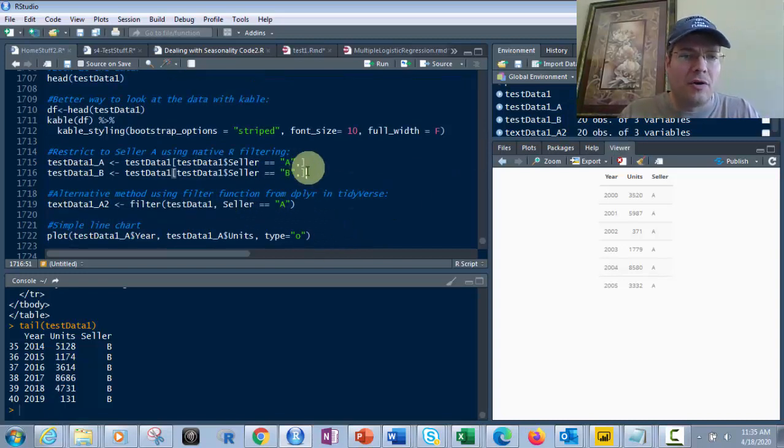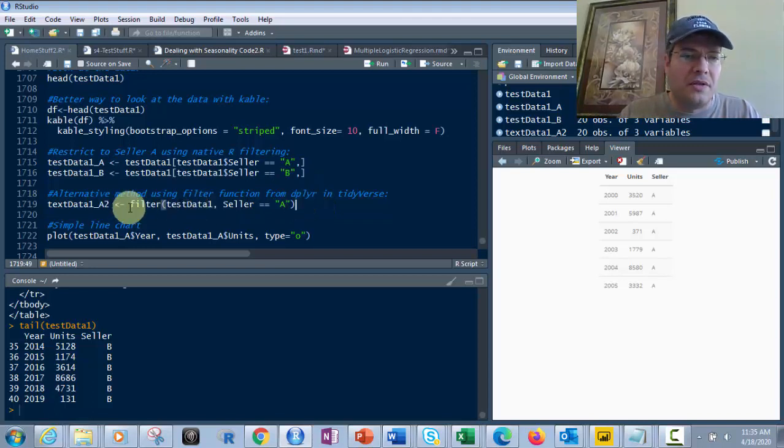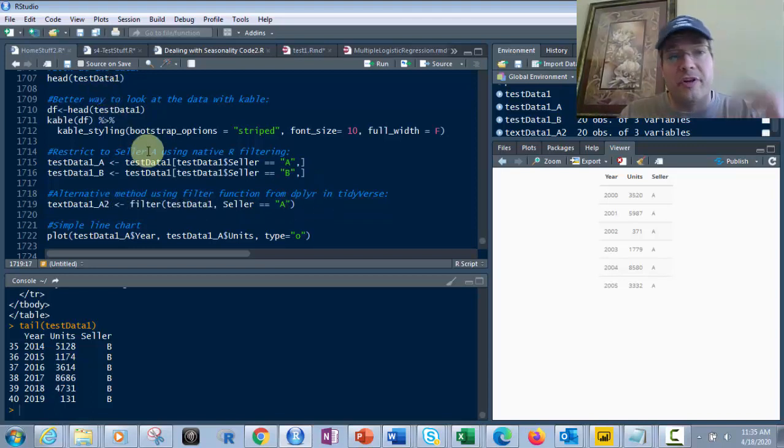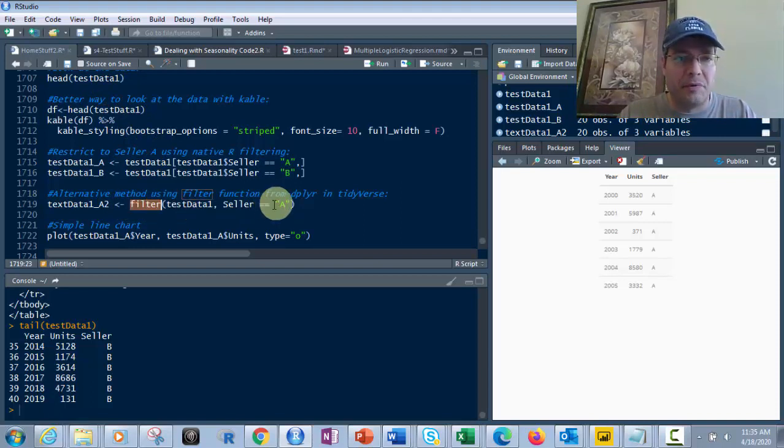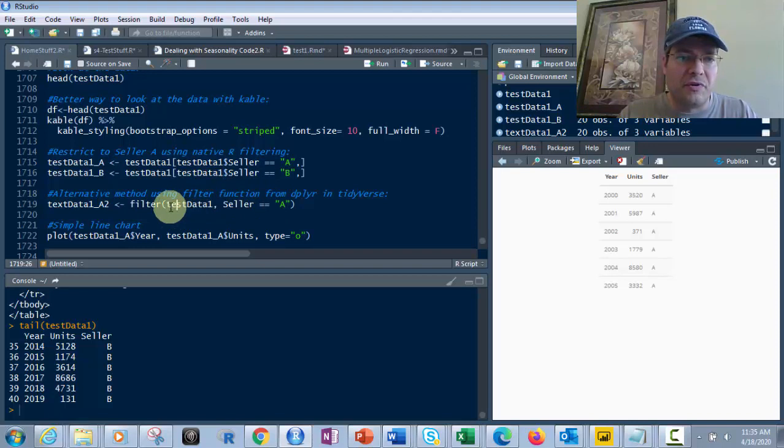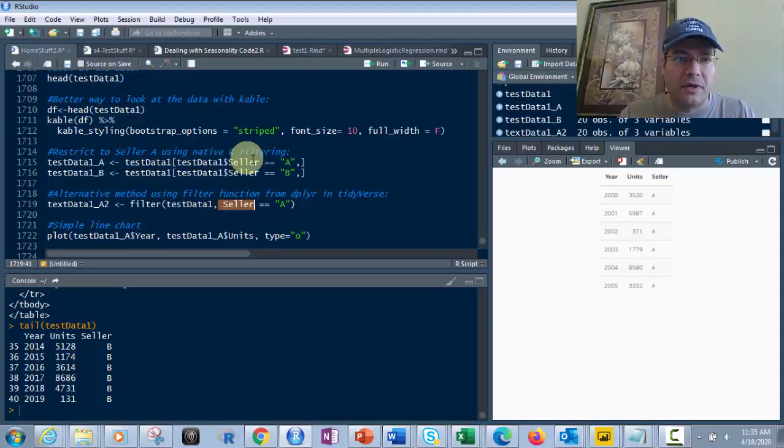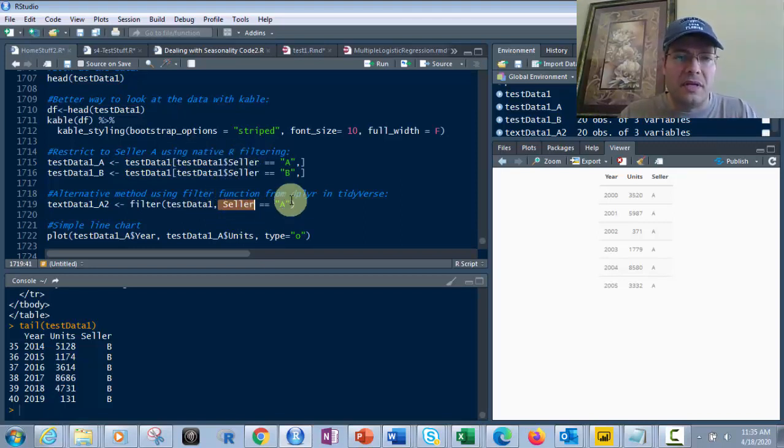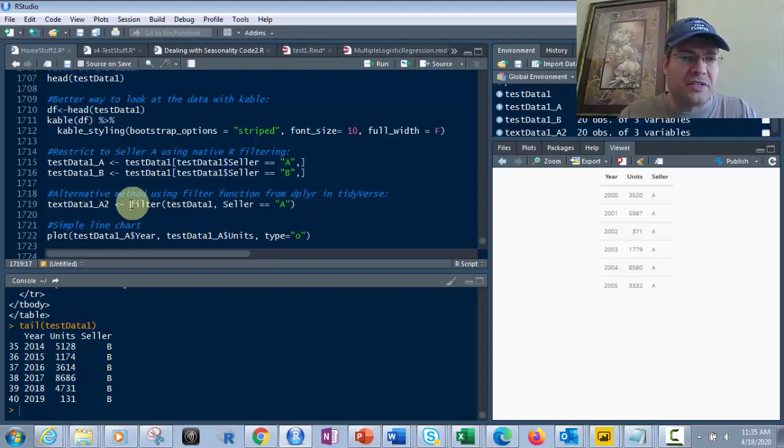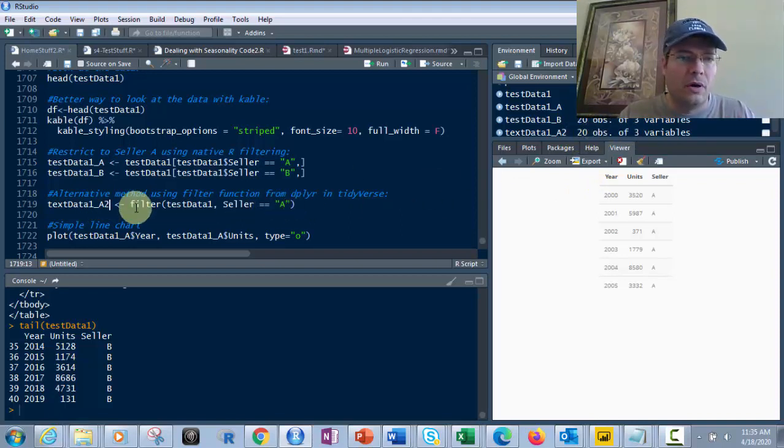Alternatively, you could use dplyr, which comes with Tidyverse. Use the filter function with the data frame and column. You don't need the dollar sign notation - just filter, data frame, column equals A. It's prettier but does the exact same thing, giving 20 observations where seller equals A.